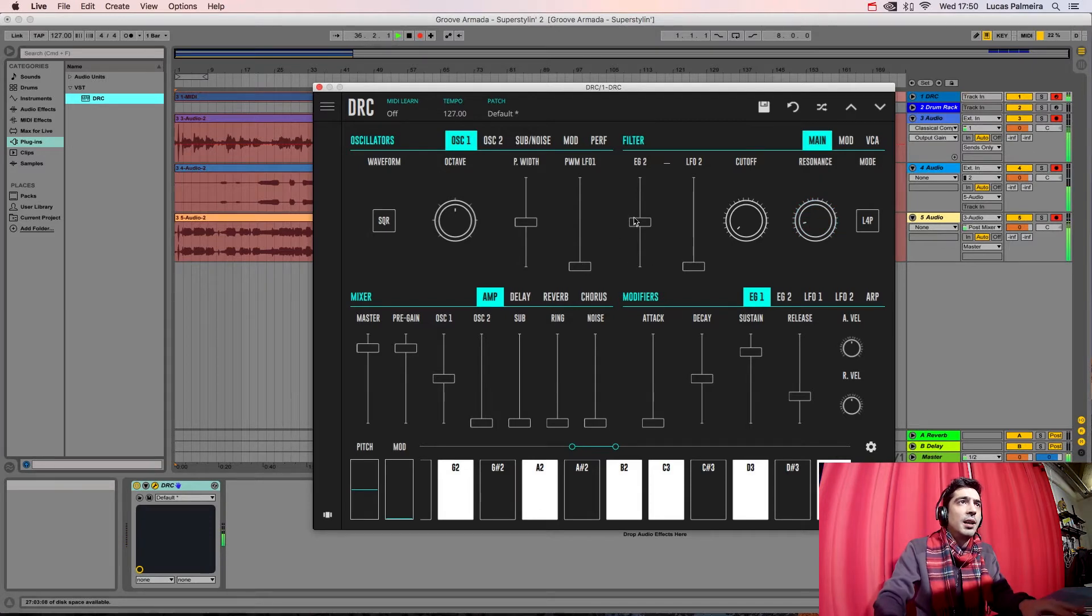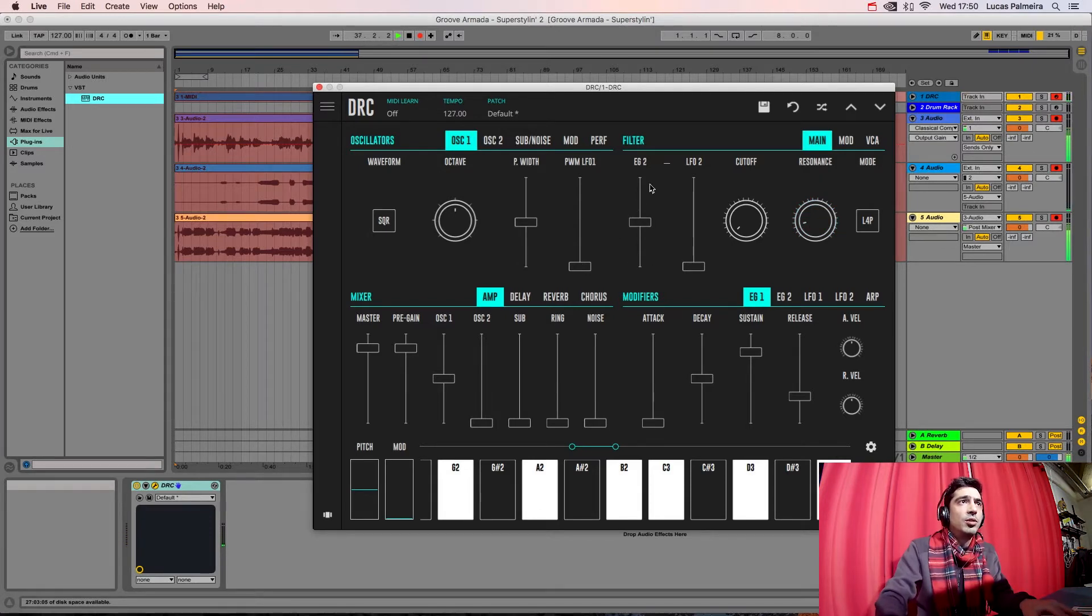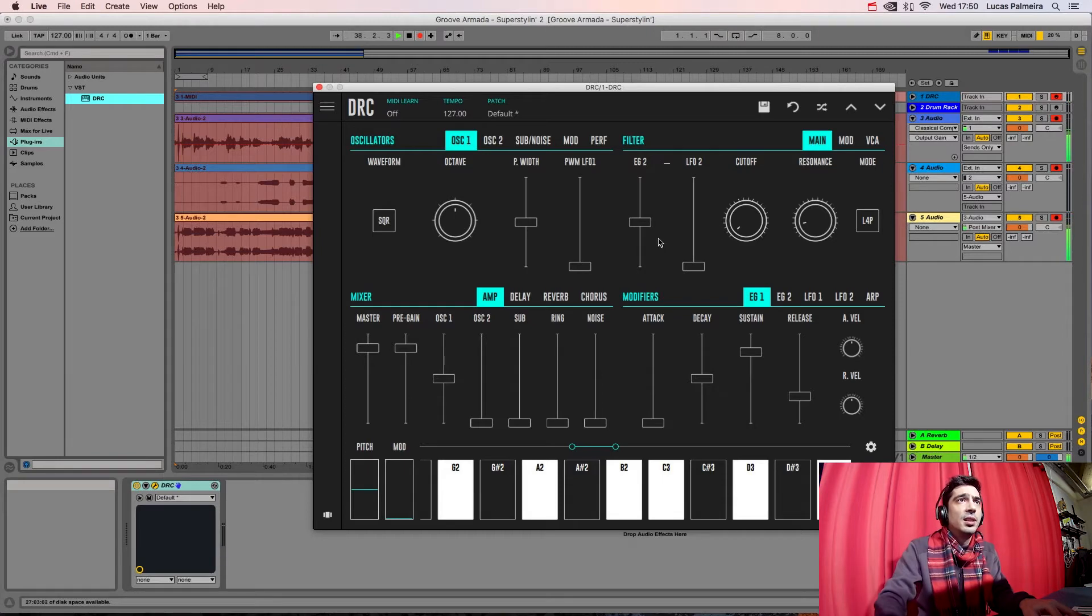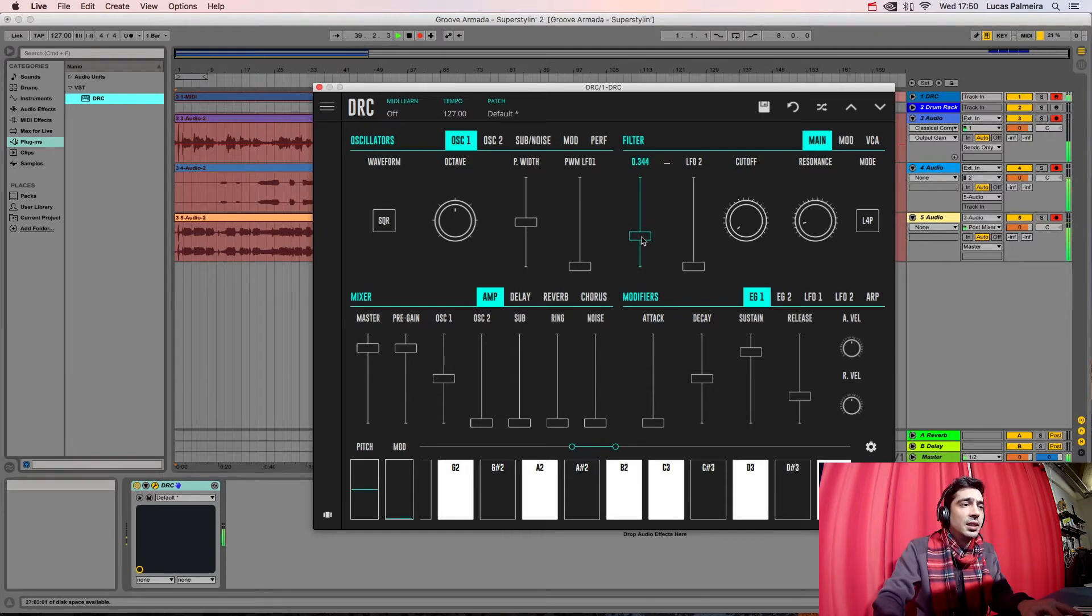Okay, and now we drop the ENVELOPE GENERATOR 2 AMOUNT controlling the CUTOFF frequency to here.